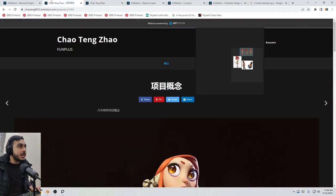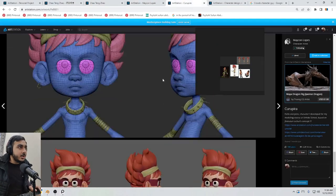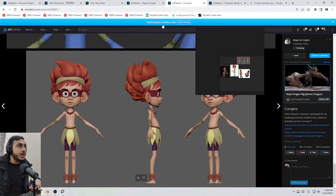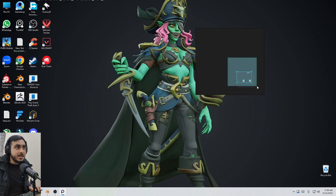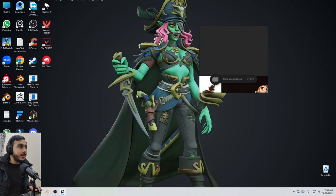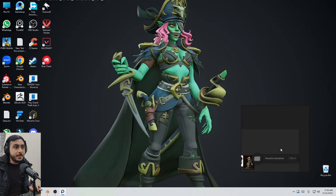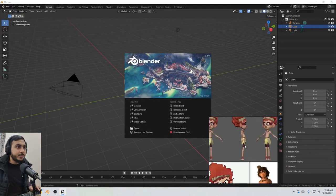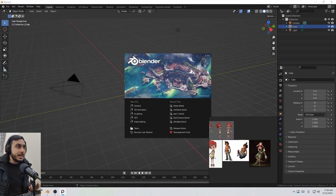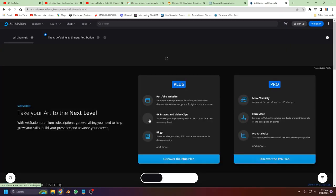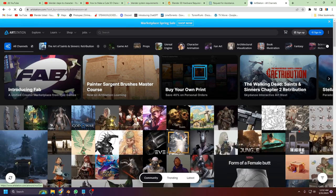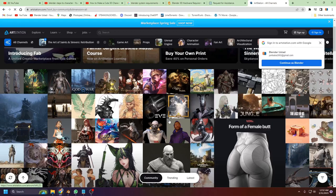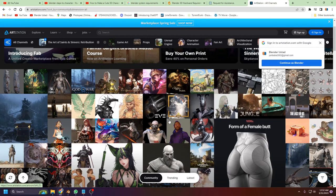The second thing is from where you can collect references. I will show you the three main sources of references where you can collect all the reference that you want. First things first, that is Google. Simply you can search any character reference you want to create and you can search that on Google. ArtStation is the place where people post their artworks. There are like millions of artworks, and if you search here you can get relatable artworks according to your reference.